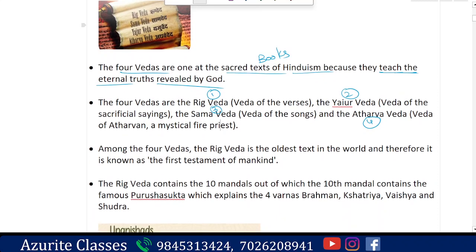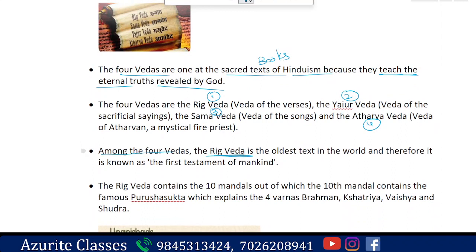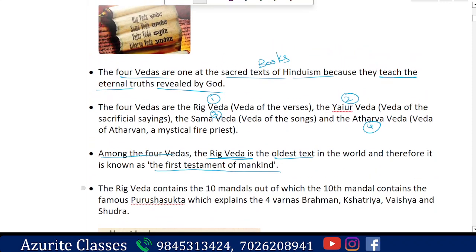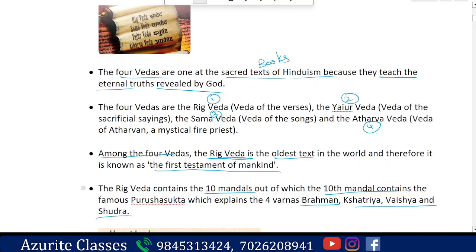Among the four Vedas, the Rig Veda is the oldest text and is known as the first testament of mankind. Rig Veda contains ten Mandals, or chapters, out of which the tenth Mandal contains the famous Purusha Sukta, which explains the four Varnas: Brahman, Kshatriya, Vaishya, and Shudra — the four caste categories.